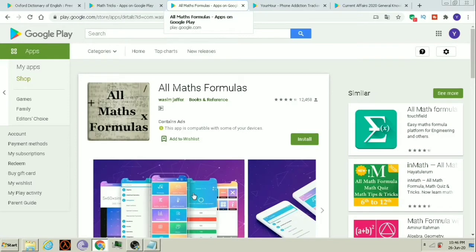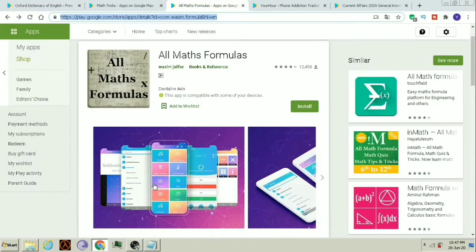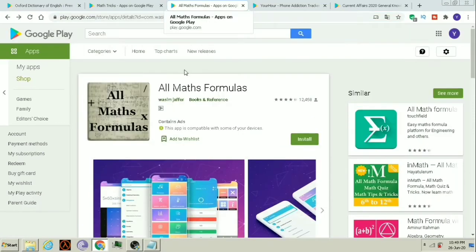The third app is All Maths Formulas. Students who want to learn various math formulas can use this app. Students who always wanted all math formulas in one place — this app will be useful for you.